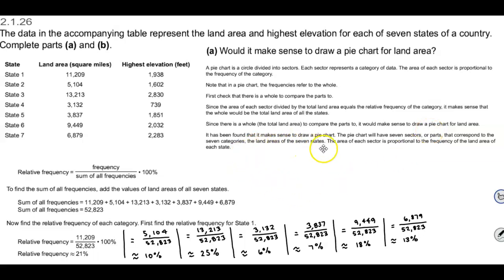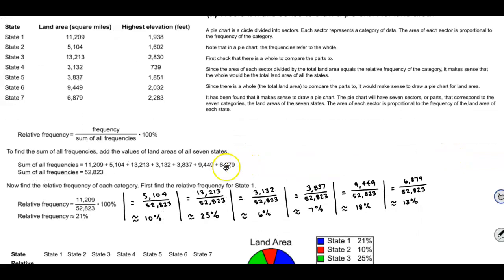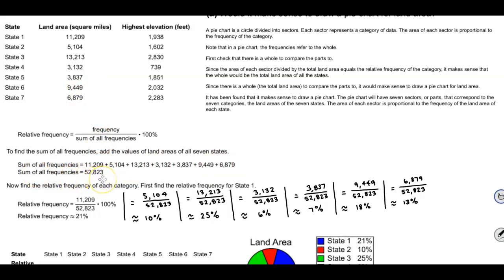It makes sense to draw a pie chart. The pie chart will have seven sectors corresponding to the seven categories — the land areas of the seven states — and the area of each sector is proportional to the frequency of the land area of each state. To find the relative frequency, we take the frequency divided by the sum of all the frequencies and multiply by 100% to convert it to a percent. To find the sum of all the frequencies, we add the land areas of all seven states. We'll then find the relative frequency of each category, starting with state one.